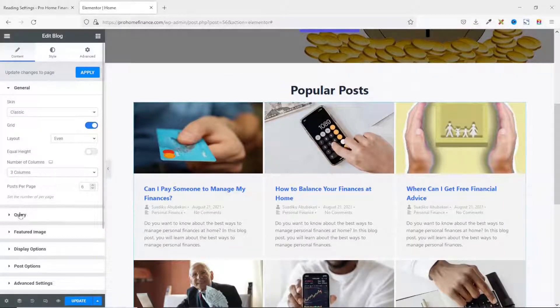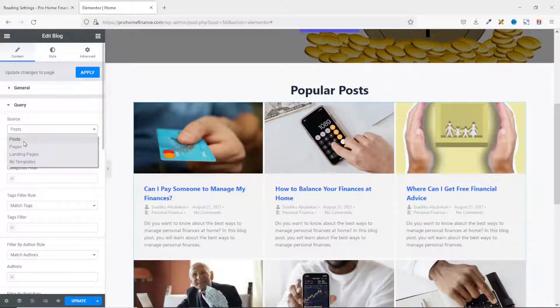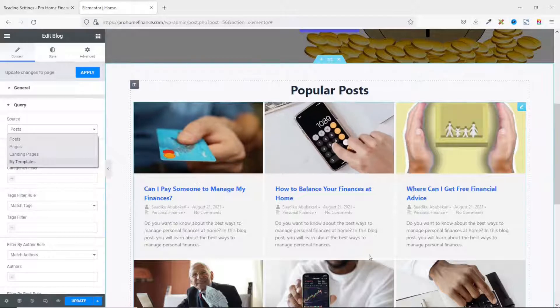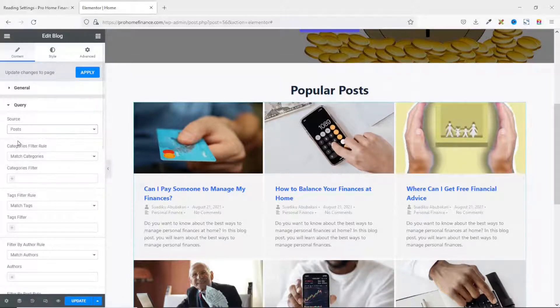Next I go to Query. The source of my query is Post, and since we want to deal with posts, I leave it as Post.